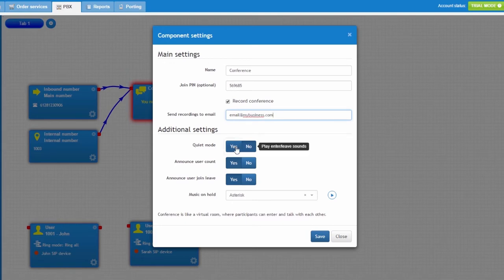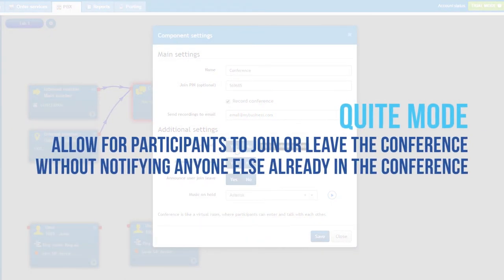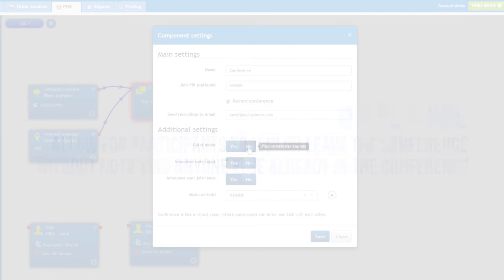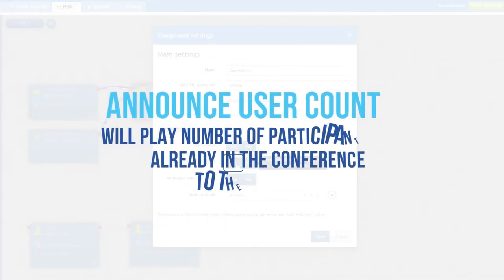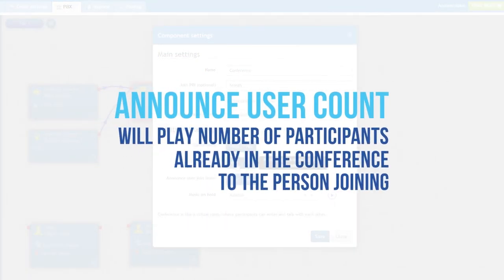Quiet mode when set to Yes would allow participants to join or leave the conference without notifying anyone else already in the conference. Announce Use Account will play number of participants already in the conference to the person joining.